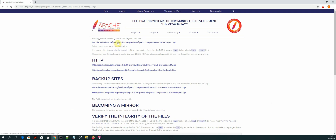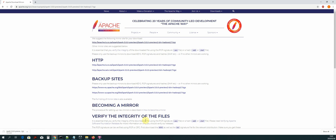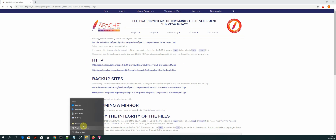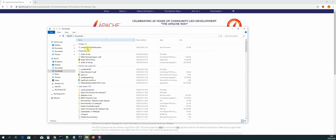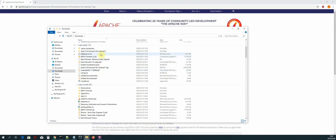Once we are directed to this page, we will click on the link that says 'We suggest the following mirror' to download. I'll cancel mine because mine is already downloaded. This might take some time, but once the file has been downloaded we should locate it in our downloads folder.